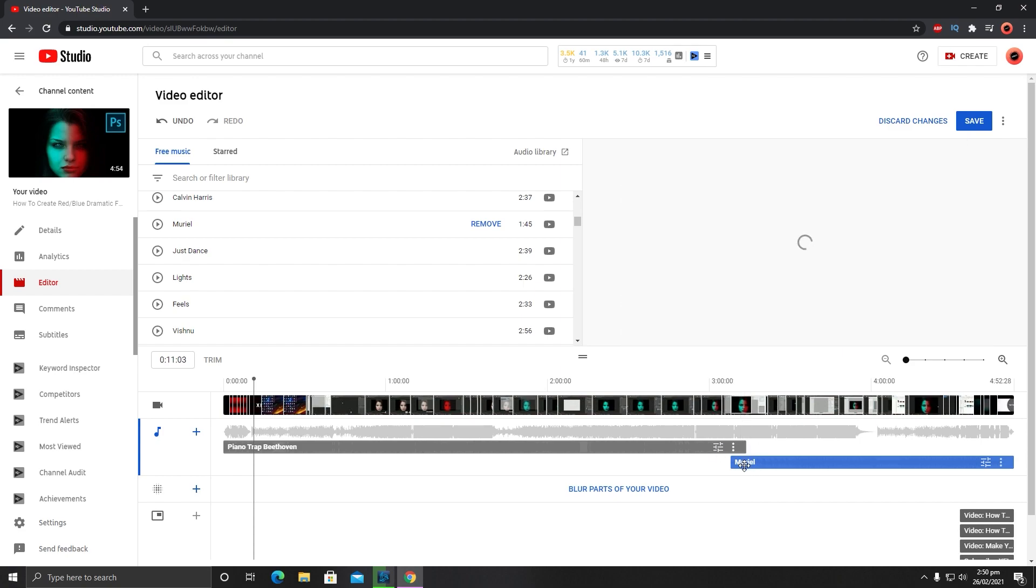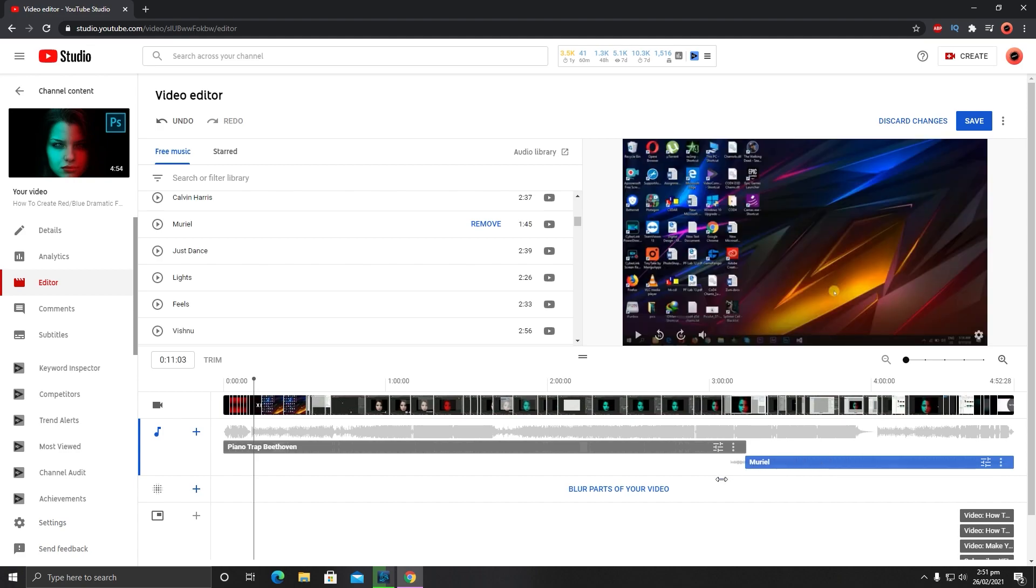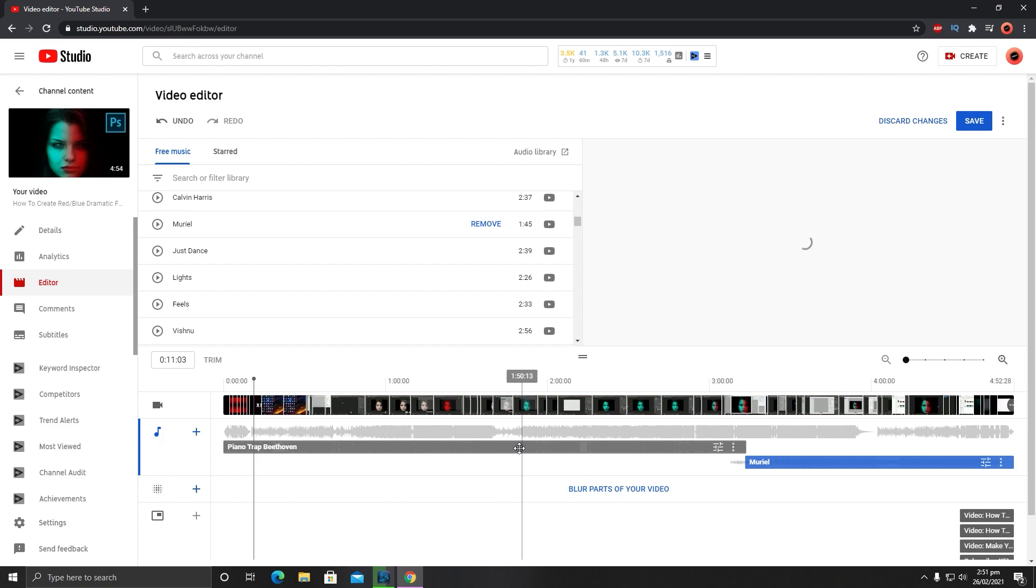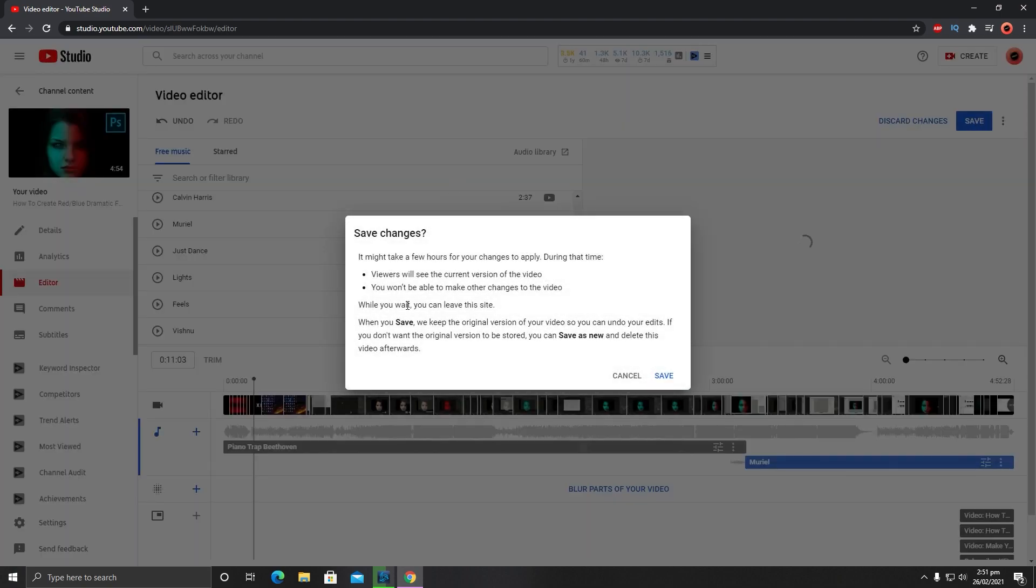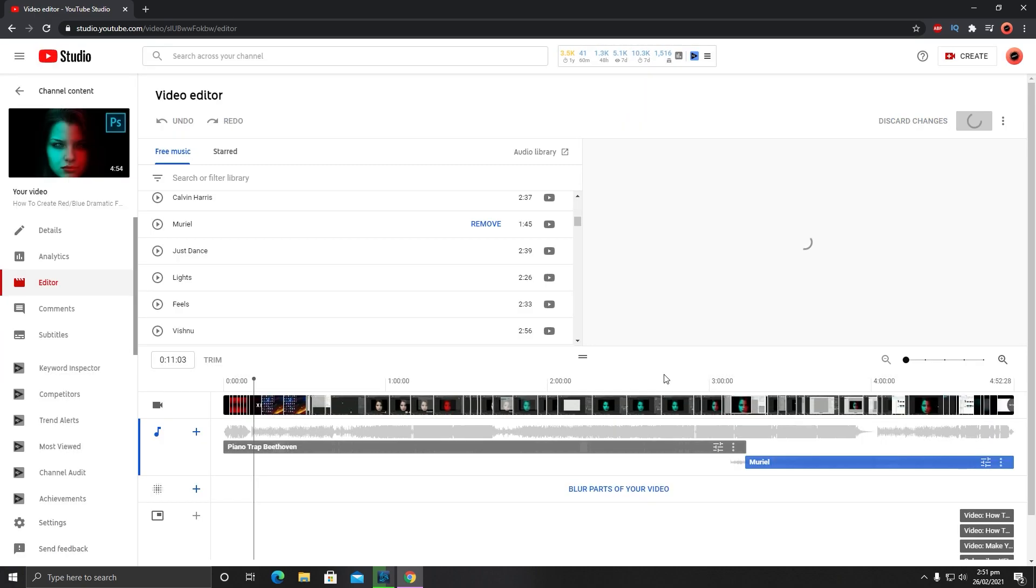If you want to trim this audio track, just hover your mouse over the edge and drag it. I will trim it up to here. Once you're done with your editing, you need to click on Save. After Save, it will ask you again to make changes and you need to click on Save.